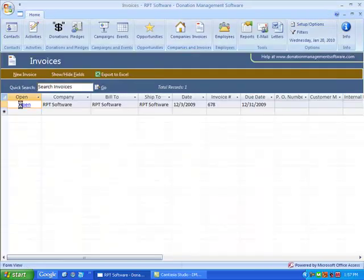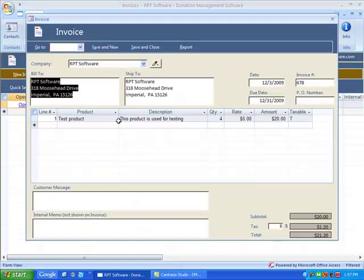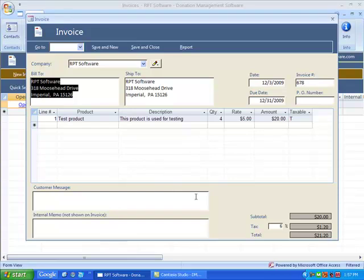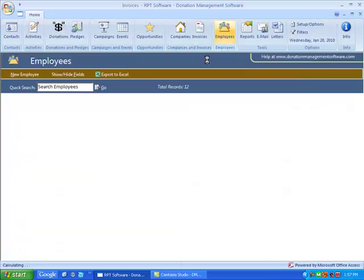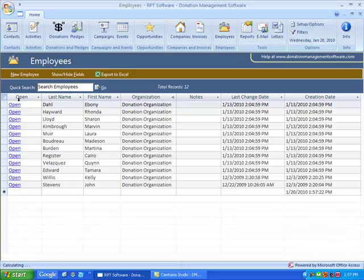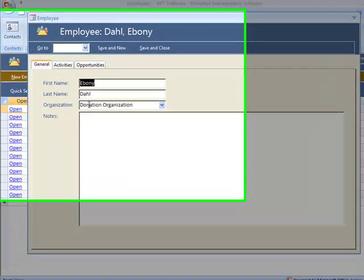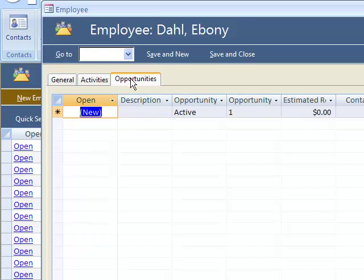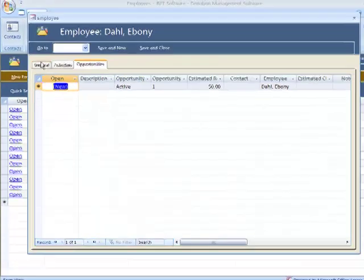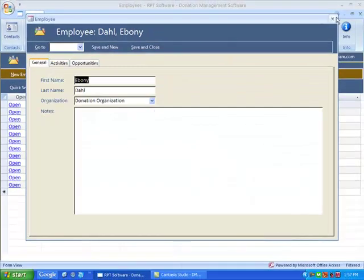Invoices - pretty standard. Employees are people that work at your organization. You can see your related activities and related opportunities.